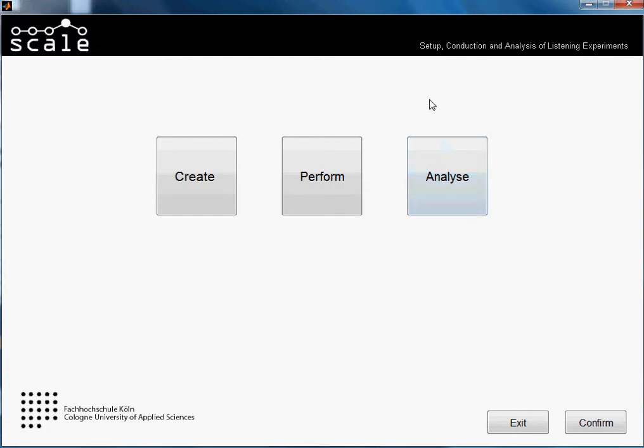Hi guys! Welcome to another tutorial of SCALE. In this one I will be showing you how to analyze a combined test. That means a test which is a combination of an adaptive procedure plus rating questions.